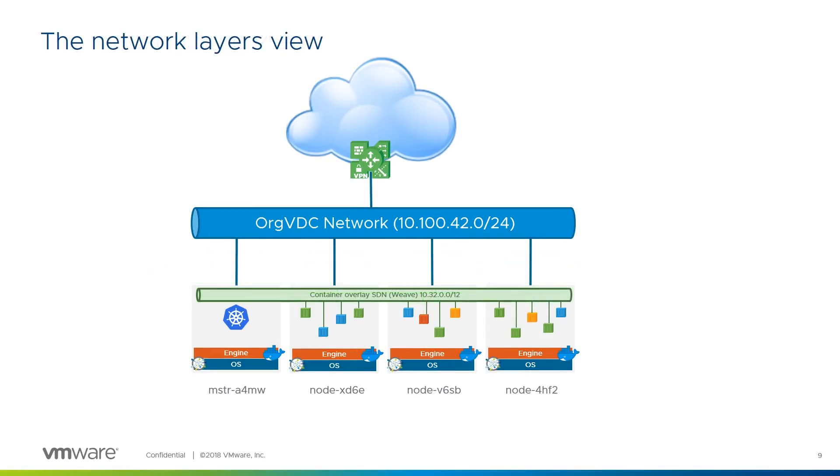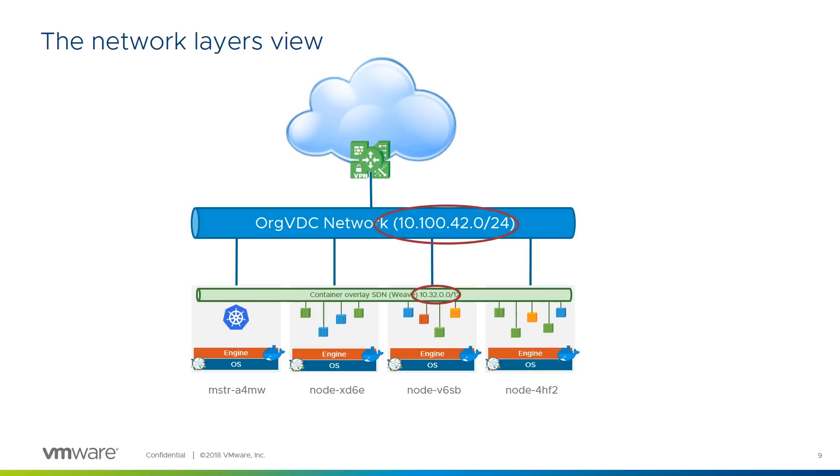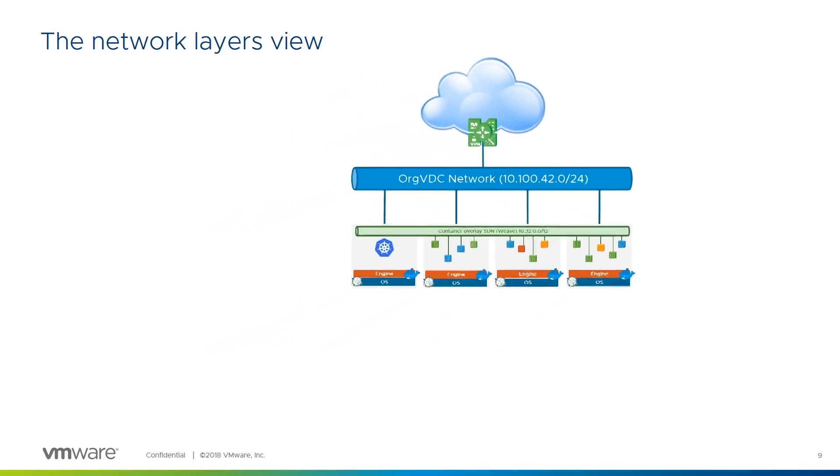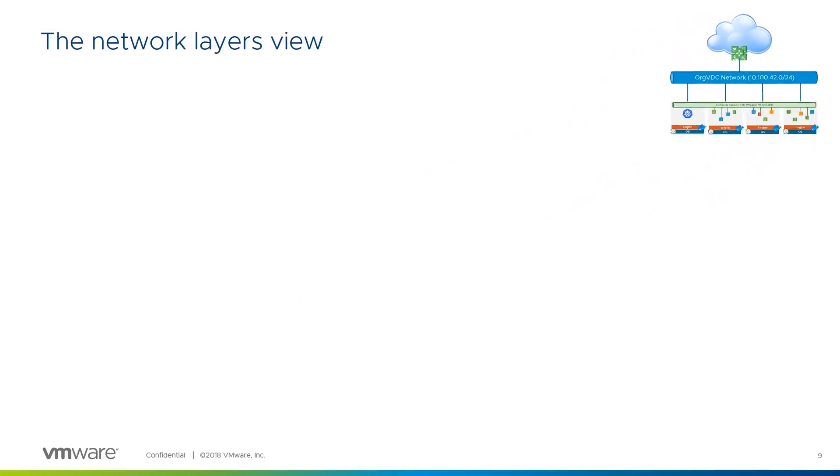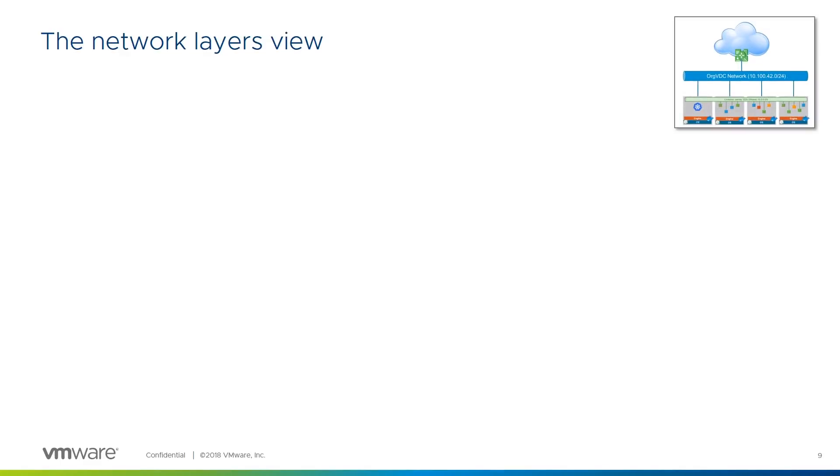There were a couple of layers of networking going on in that last slide, and we know that there are still more in the vSphere layers below, so let's take a closer look at them. As you can see, the orgVDC network and the container overlay networks use different address ranges. They don't have to, as each layer is encapsulated within the layer below, but it's simpler to understand if they do.